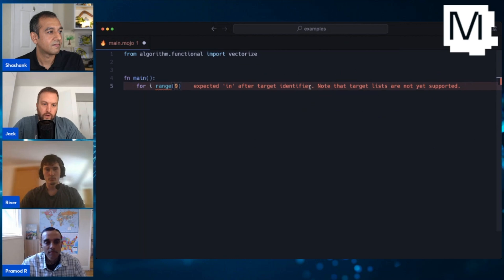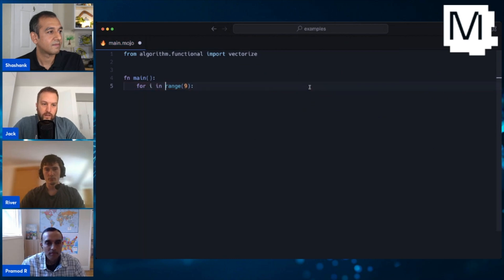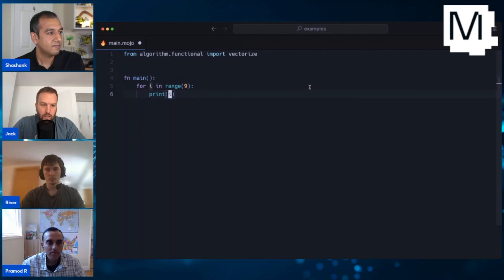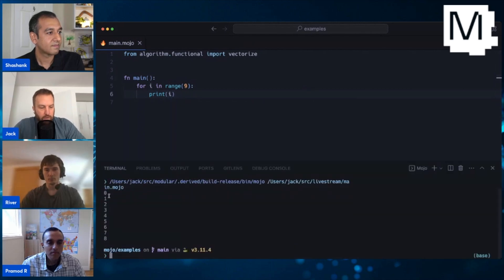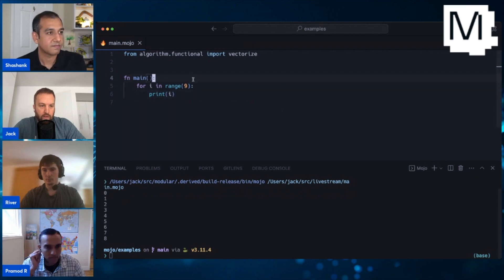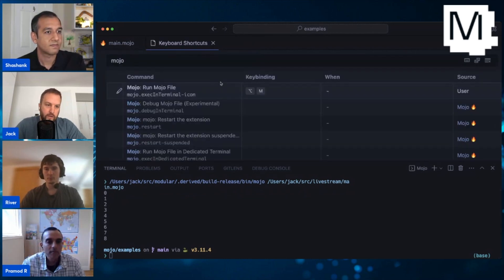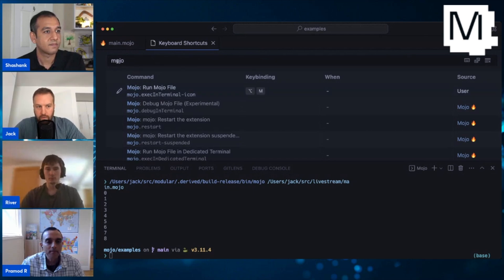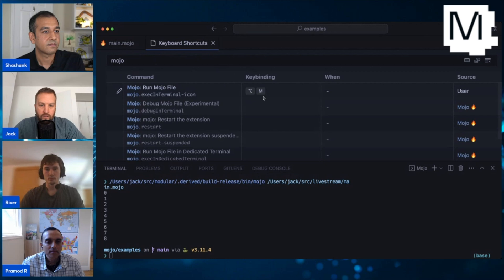We'll go 'for i in range', fix that up - it gets rid of the error, and then we can just print it out. Now I've run this in my terminal and you can see it's doing a loop with nine different items. The way I'm running this really fast is I've set up a key bind. If you go into keyboard shortcuts and type in Mojo, you can bring up all the things you can bind keys to. I just put it to Alt-M.